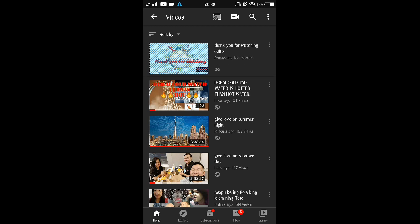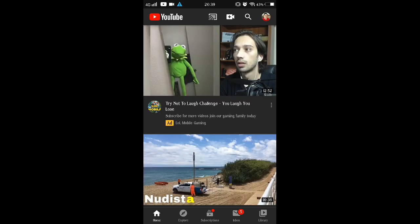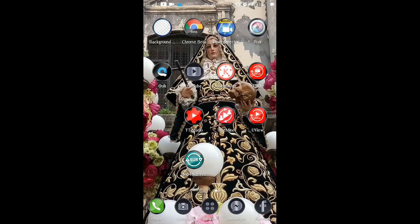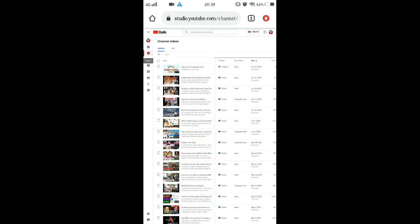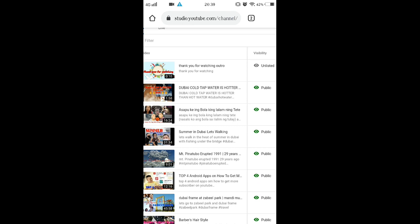After this video is uploaded, we are going to Google Chrome. On Google Chrome, we are going to edit your video. Go to the video and then click 'Edit'.